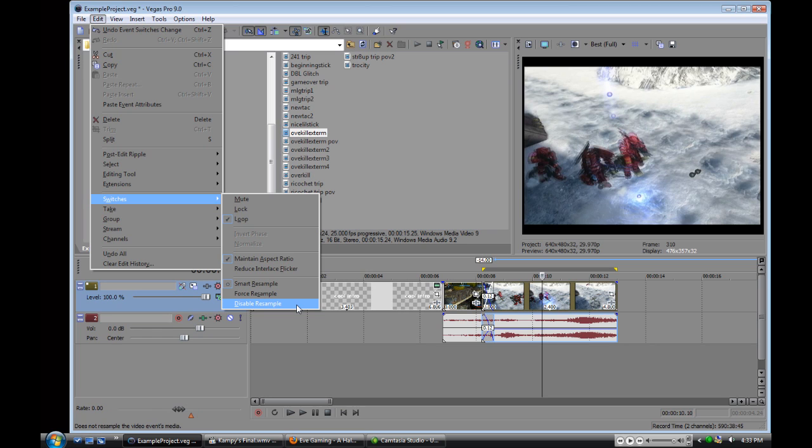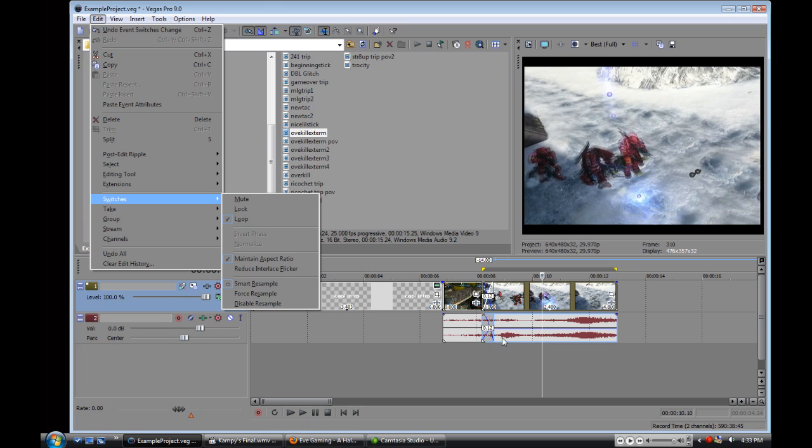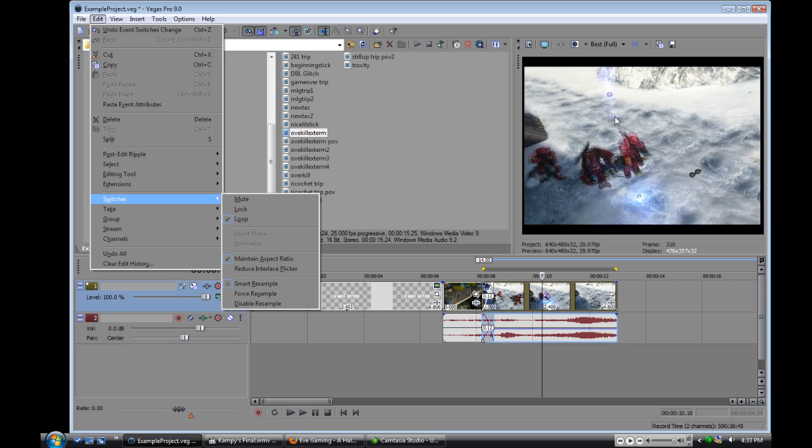If anyone knows how to, let me know because that pretty much kills the point of this tutorial. But as far as I know, you can't do that. So what you have to do is click a clip like this and disable resample and see, now look,